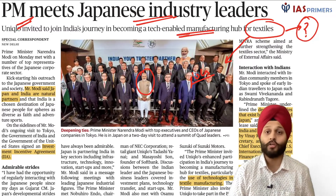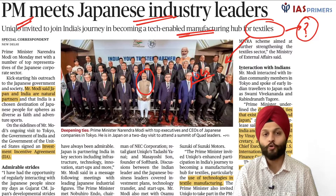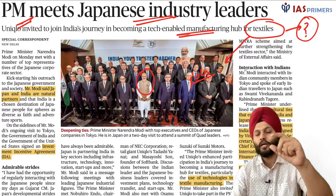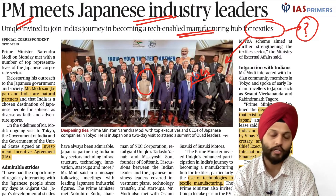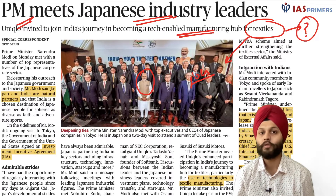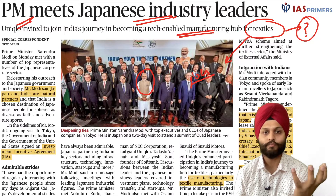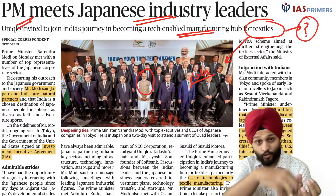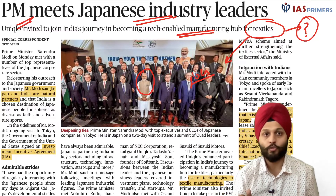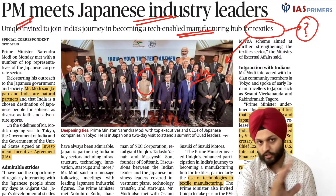The Prime Minister mentioned reforms like the PM Mitra scheme. You should read about this yourself by visiting the Ministry of Textiles website and checking the schemes section. From a GS1 geography perspective, you can correlate this with factors responsible for the location of industries, then look at the issues, challenges, and measures being undertaken in the textile sector.